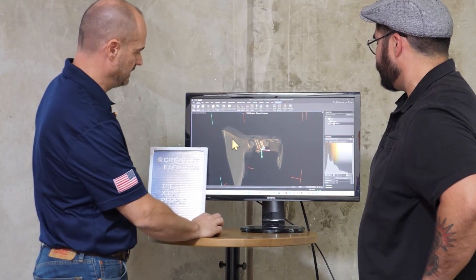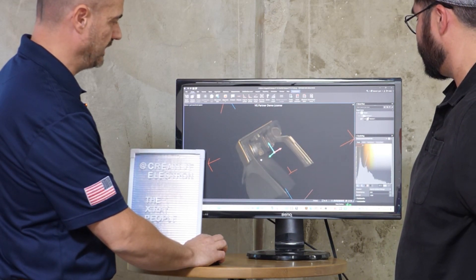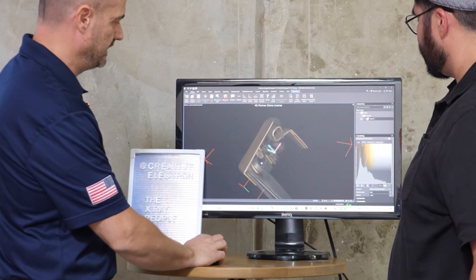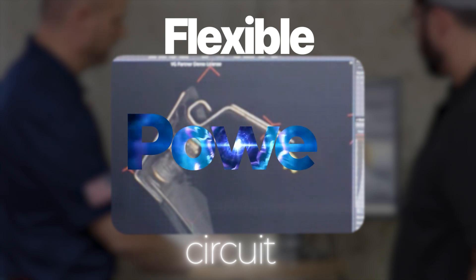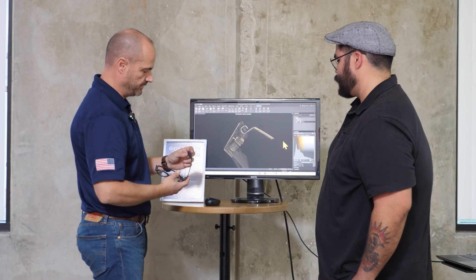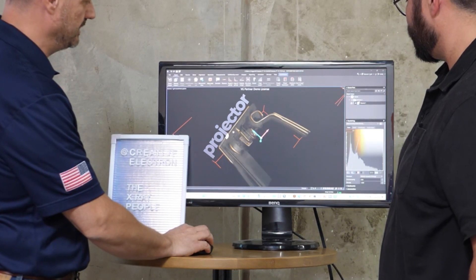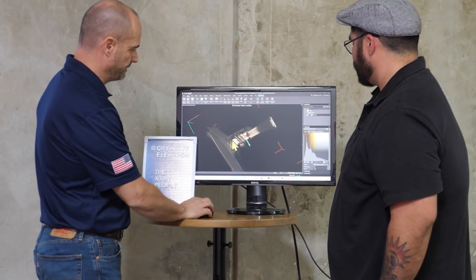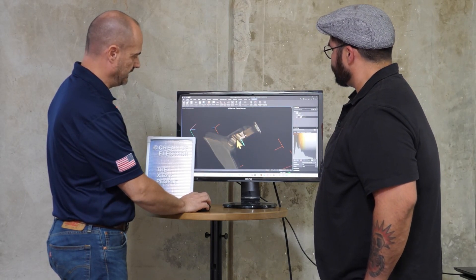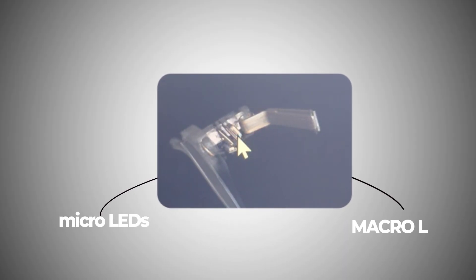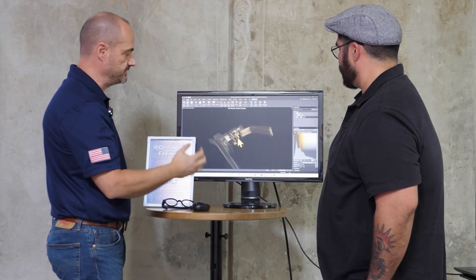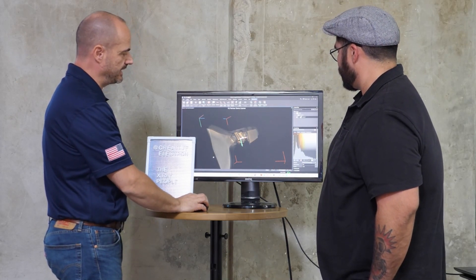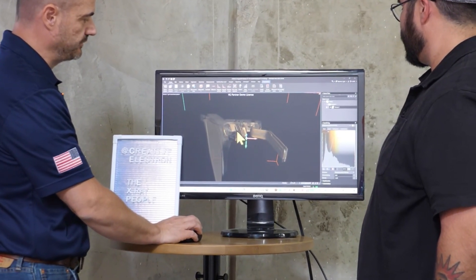This is the computer tomography, the CT of the G1 AR glasses from Even Reality. Right here on the left are the lenses, so you're looking at the corner of the glasses. One thing I want to show you initially is this flexible circuit. This flexible circuit brings power and data from the end of the arm, where the battery is and where the Bluetooth interface is, to the projector right here that's located right above your temple. This is the projector, and you can see the lens in here. This is a projector with micro LEDs, and those micro LEDs make that image that's carried into those lenses using waveguides.